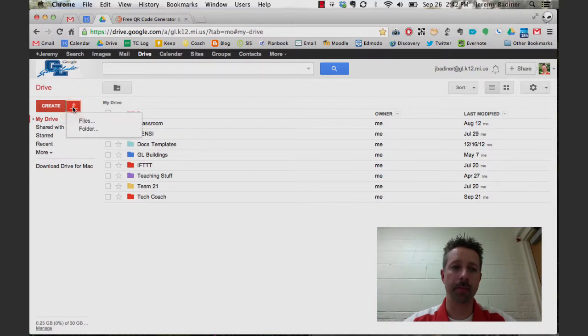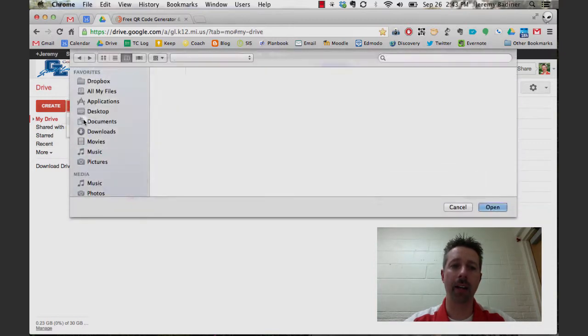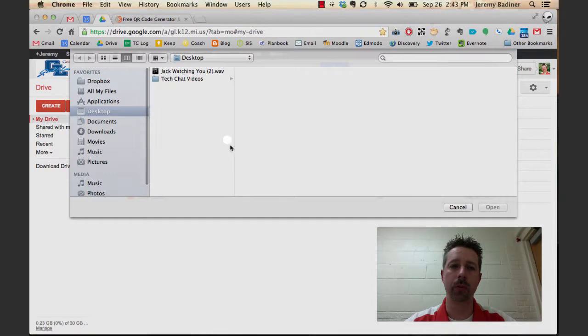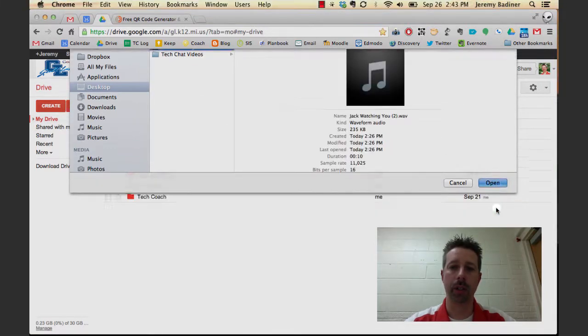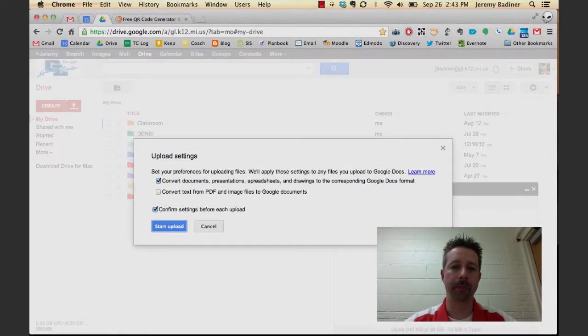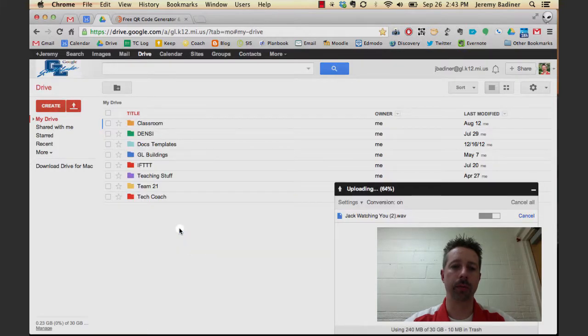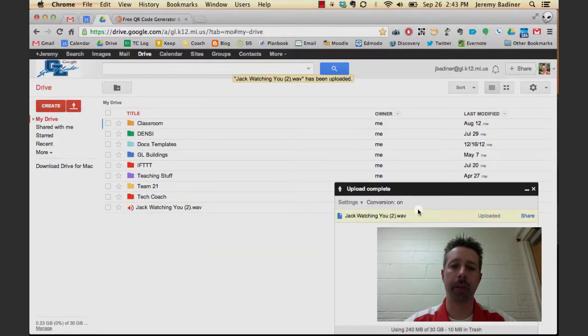Click the Upload button, choose the file that you're going to upload. Mine is of my son talking. Click Open and start the upload. As soon as it's done, it'll appear in your Drive.